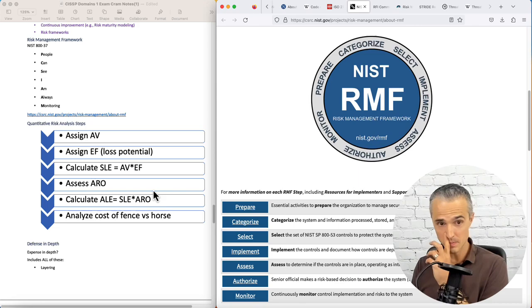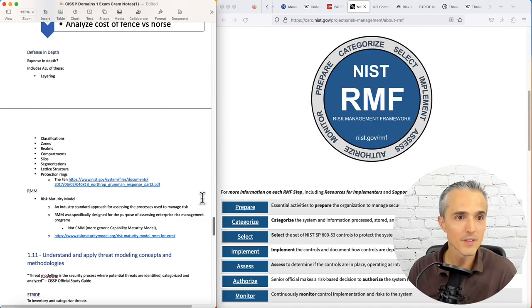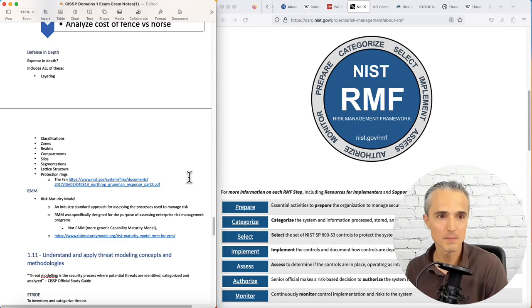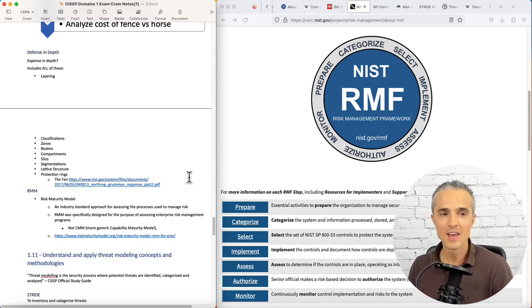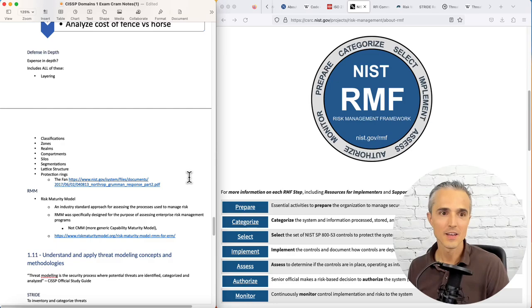Defense in depth. I've heard it called expense in depth. But it's fair that security is complicated and layered and includes all of these: layering, classification, zones, realms, compartments, silos, segmentation, lattice structure, protection rings. That's not a list to memorize, and it's not comprehensive. The idea is that the number of components of defense in depth is many. It's very broad.